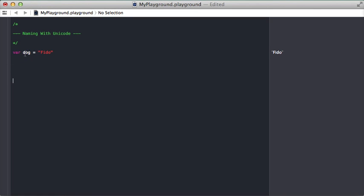Here we have a regular old variable named dog and it's containing a string. Now rather than just putting here dog, why don't we just use the dog emoji?